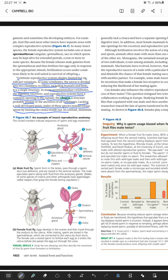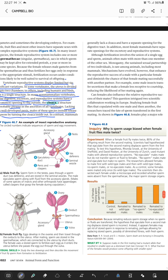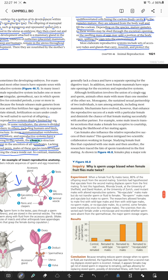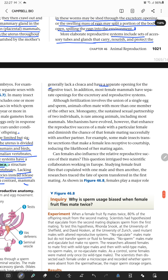These are the two structures available — as in the example of insect reproductive anatomy given in the figure. In contrast, mammals generally lack the cloaca and have a separate opening for the digestive tract. Most female mammals also have a separate opening for the excretory and reproductive systems.